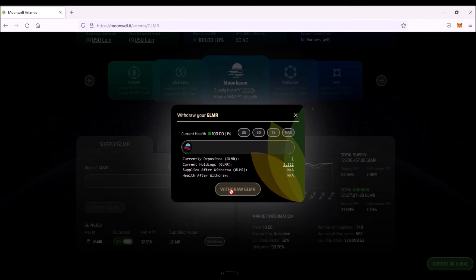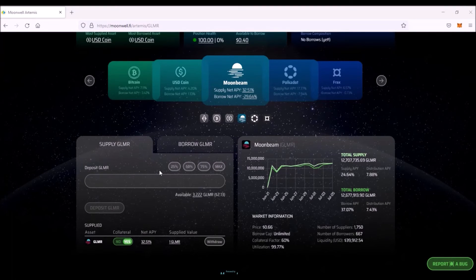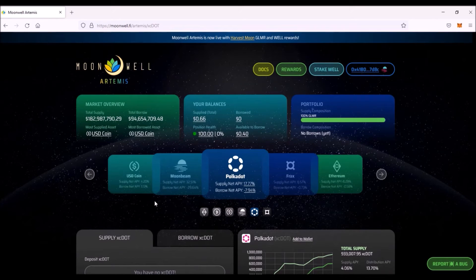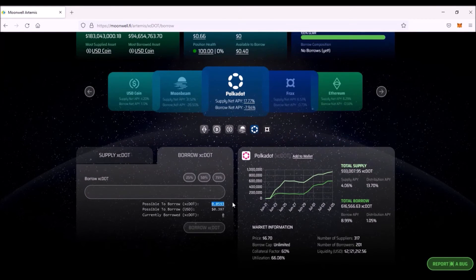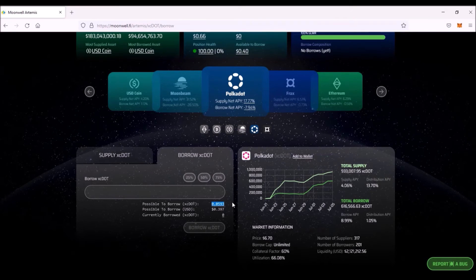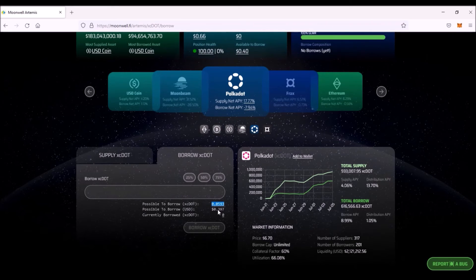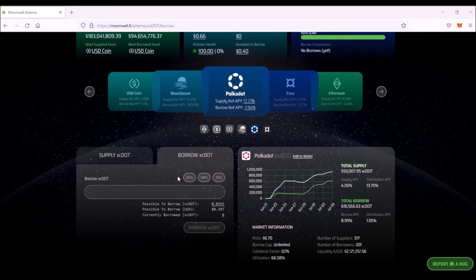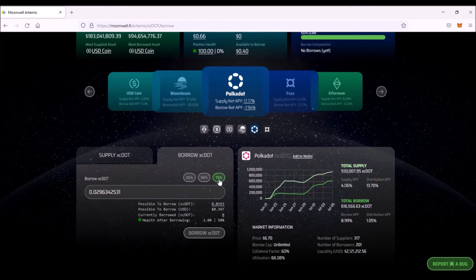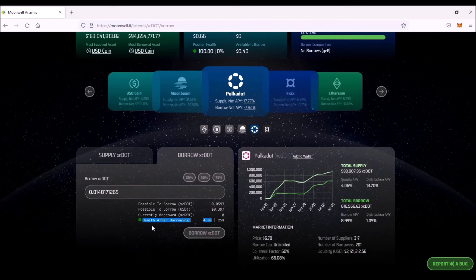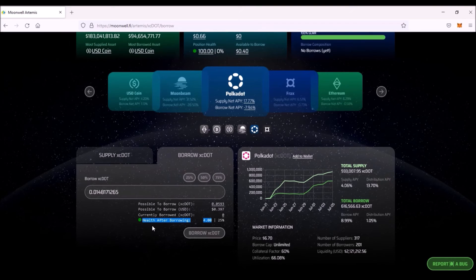I can also borrow different assets and use those assets which I have supplied as collateral for my loan. Let's assume I want to borrow some XC DOT. I click Borrow XC DOT and I can see, based on my collateral, which is one Glimmer, at this moment I can borrow 0.0593 XC DOT, which is in the value of 0.397 dollars. I can also select to borrow either 25, 50, or 75% from the total amount that I am able to borrow based on my collateral. Extremely important is this indicator Health After Borrowing, which indicates the health of your loan.